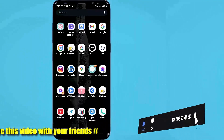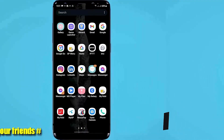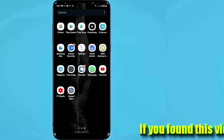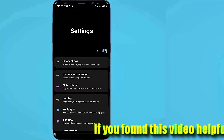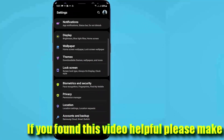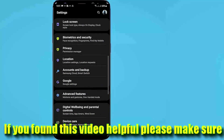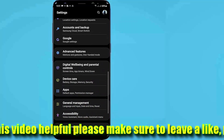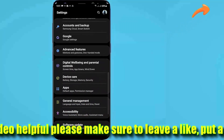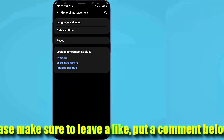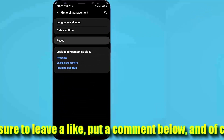Method number two: go to Settings, scroll down and find out General Management, or search at the top of the Settings to find out Reset Settings. Tap on it, then tap on Reset or Reset Settings.